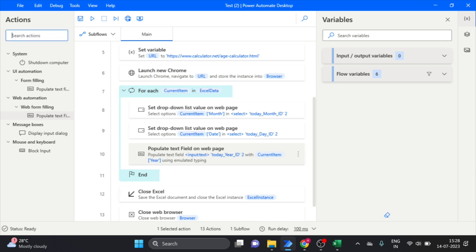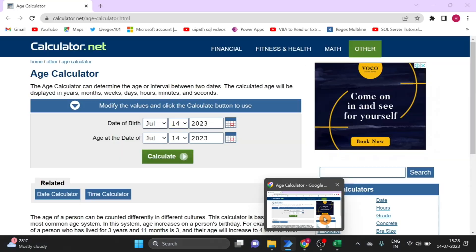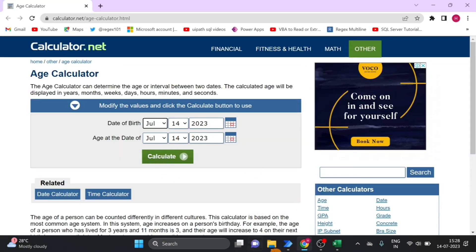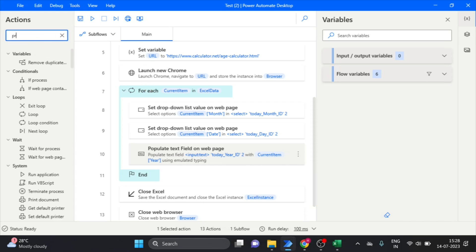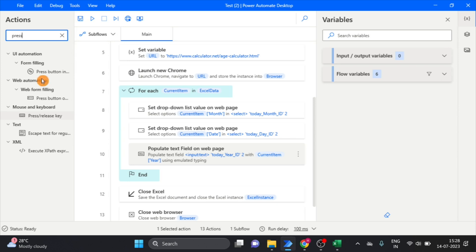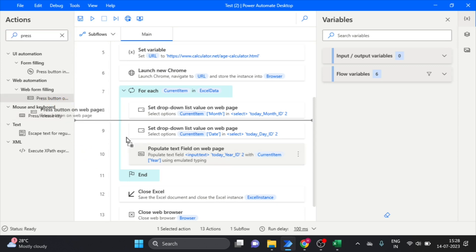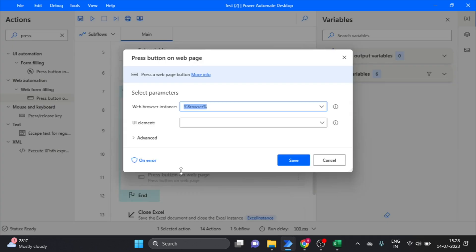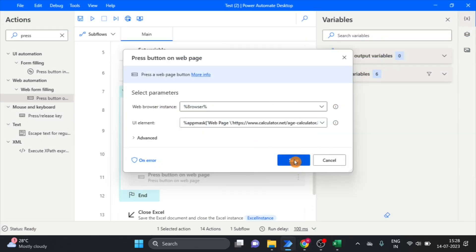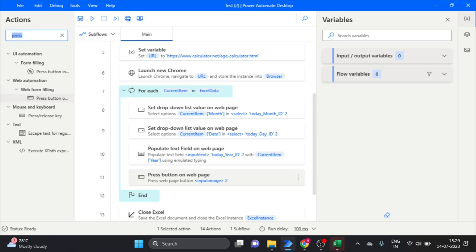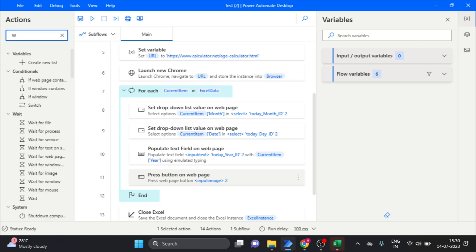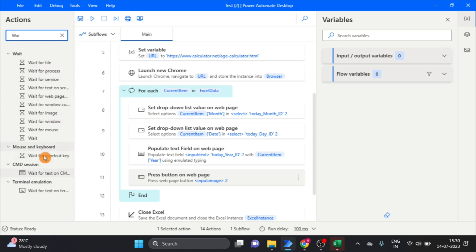Now I want to click on the Calculate button, so I take the 'Press button' action, drag and drop it over here, and add a new UI element. I also need one more action here — a wait.